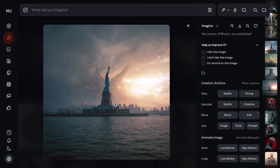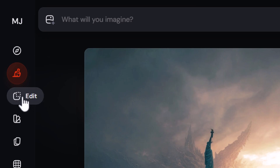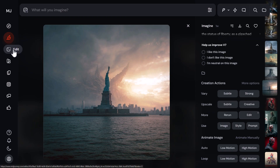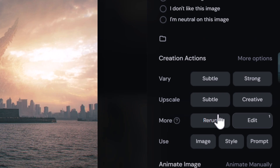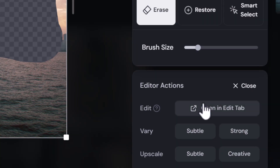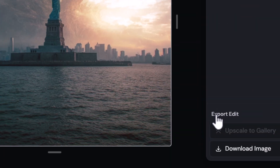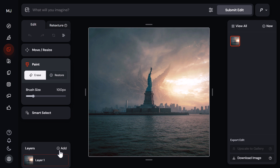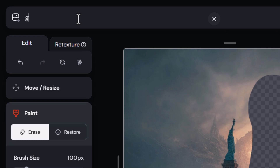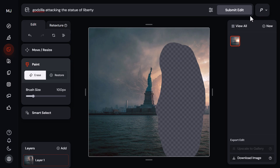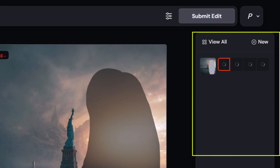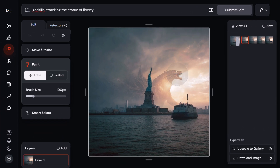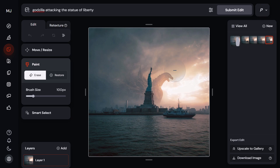Now I have to go to the create tab and leave the editor while it tries to make my edit. Coming back to my original image, I can go into the editor and upload an image to get into the full external image editor, or I can click edit and choose 'open in edit tab.' That gives me layers, retexture, and when I submit a change it adds it to a queue on the right — I don't have to leave the editor.